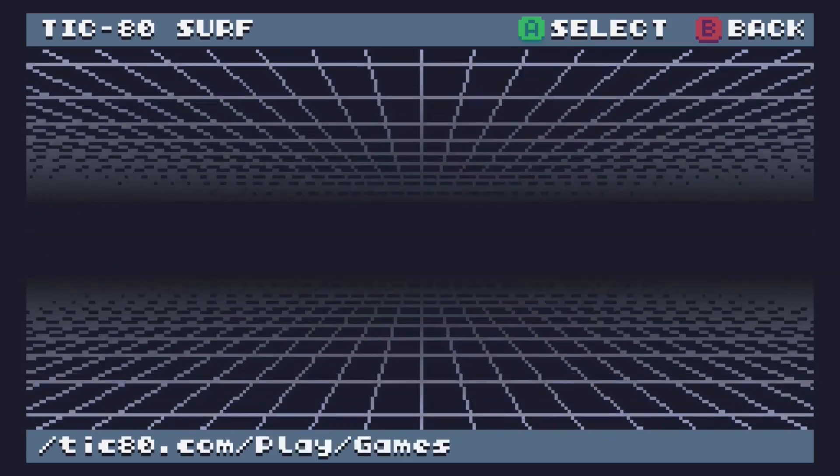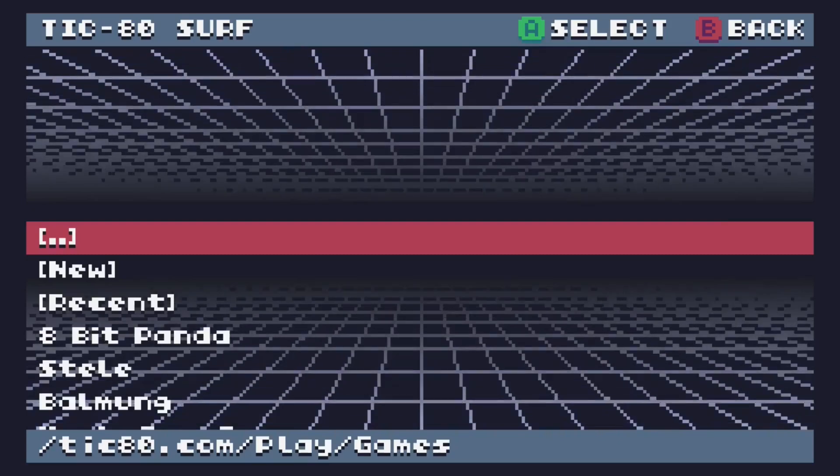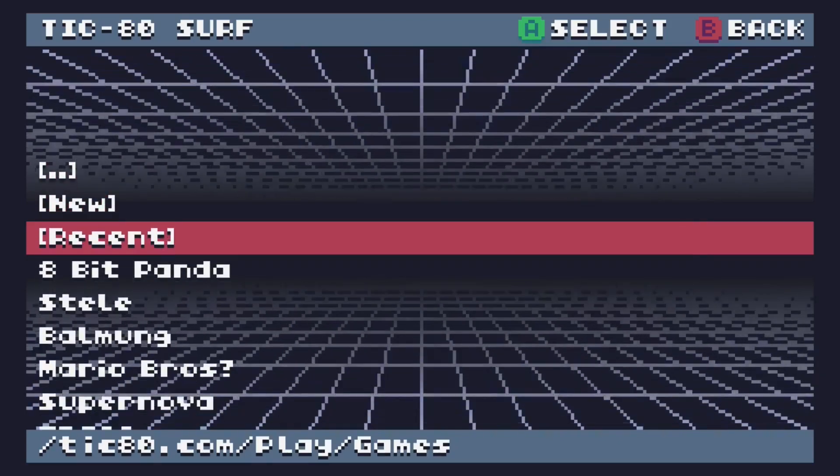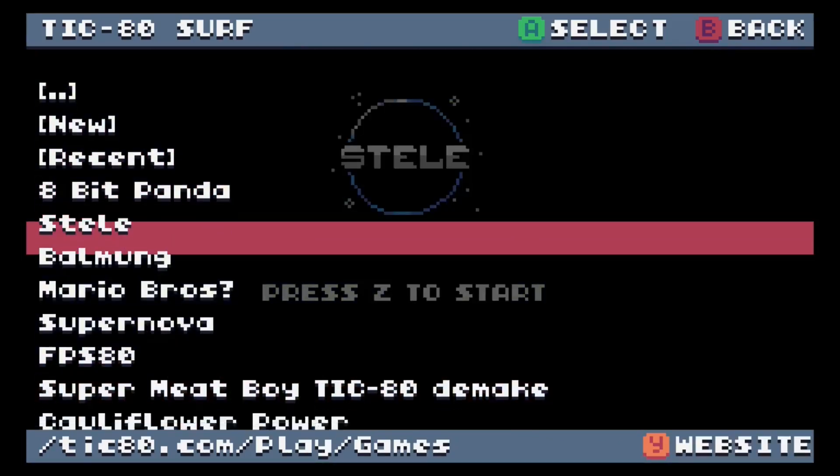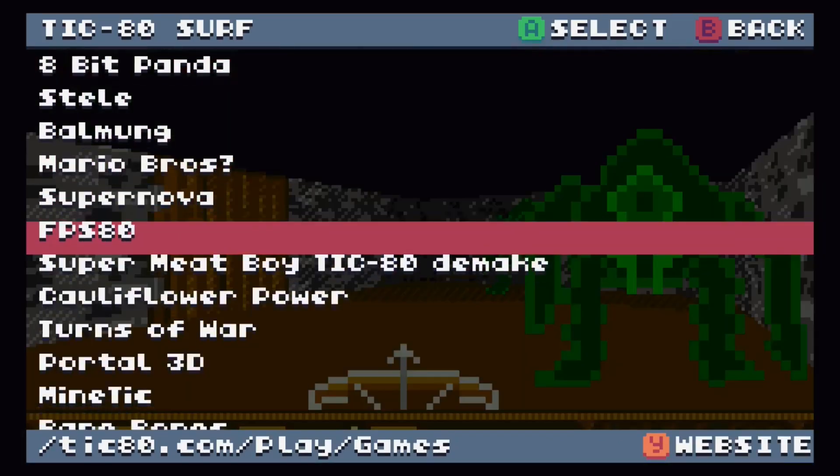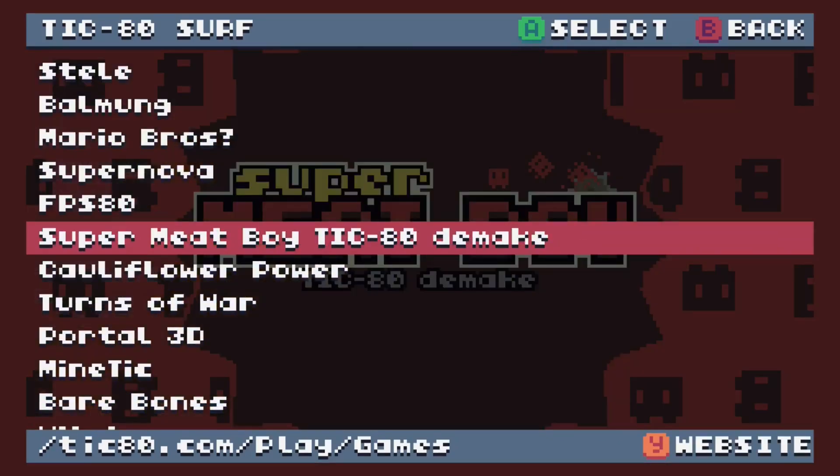Go into games. There's new, recent, and then a list of featured things. There's the Tick80 demake of Super Meat Boy. Pressing A at this point would run the game. Pressing B goes back, the same as the two dots at the top. Pressing Y opens this game on the website, where you can play it in your browser, and you can leave comments or like for the developer to see, so you can support their stuff.